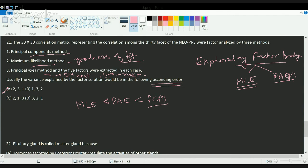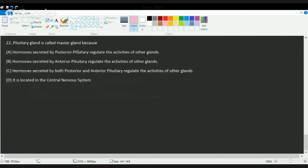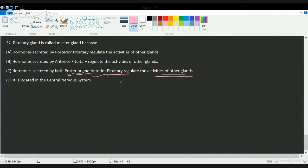The next question: the pituitary is called the master gland of the body because hormones secreted by both the posterior and anterior pituitary regulate the activities of all other glands. It is called the master gland because it controls and regulates the activity of all other glands in the body.